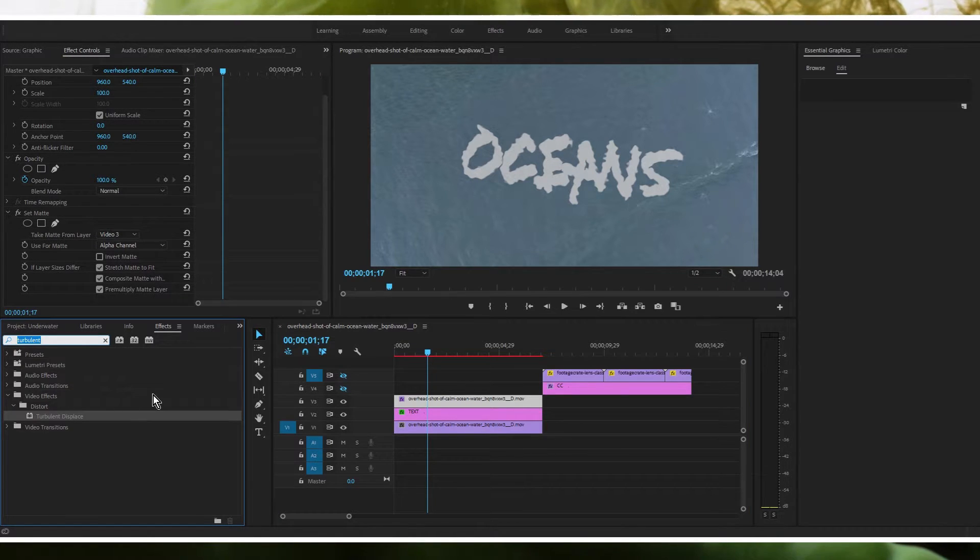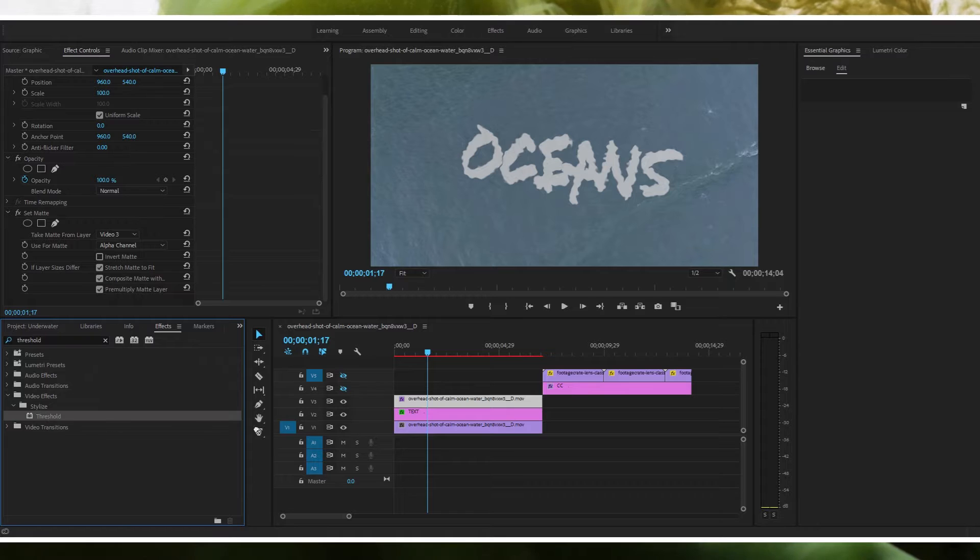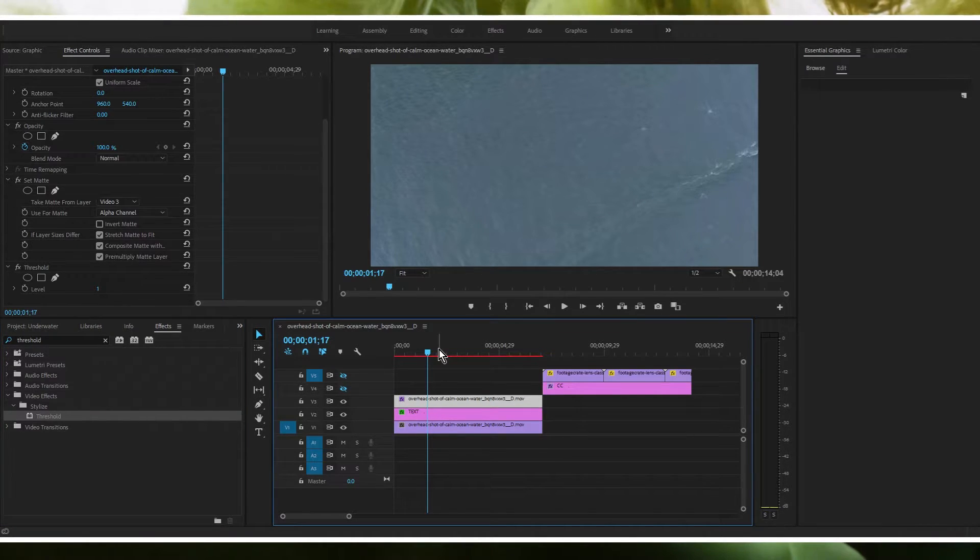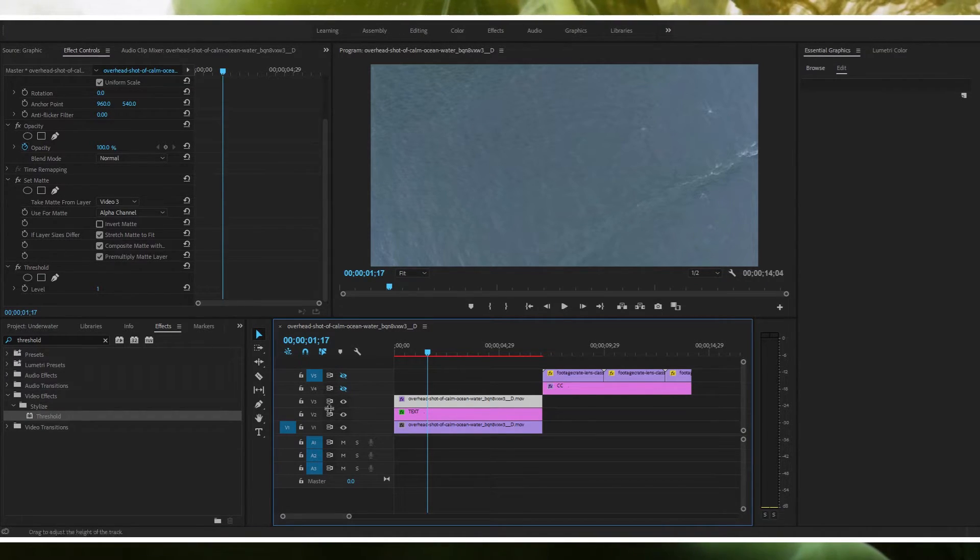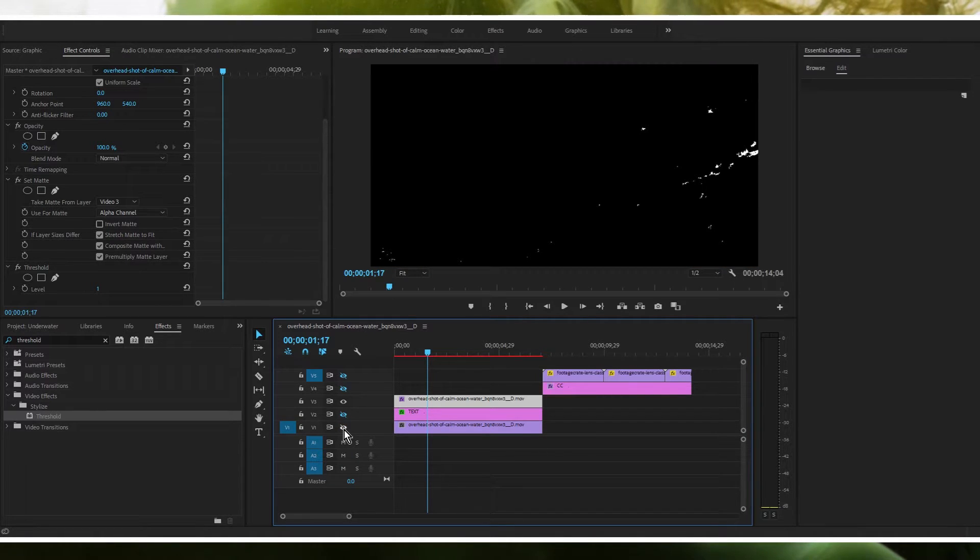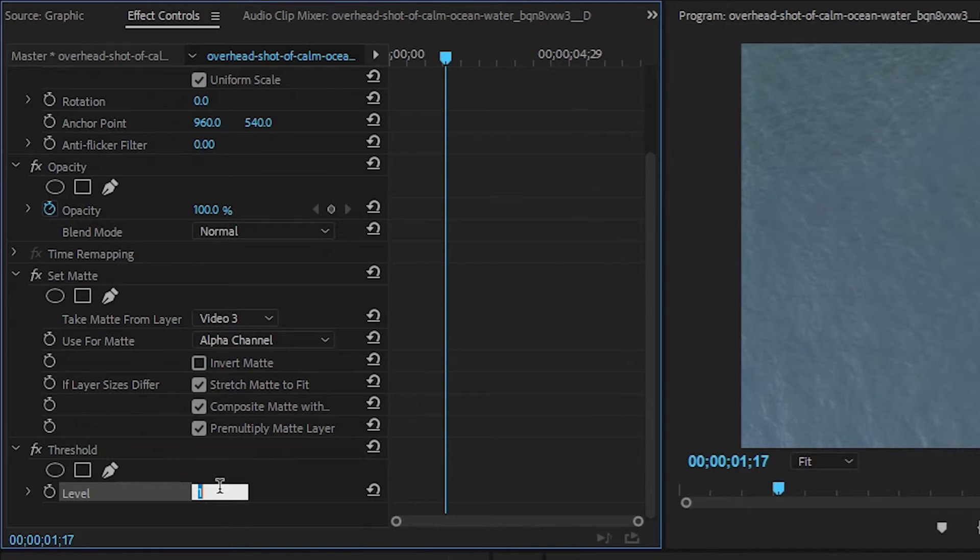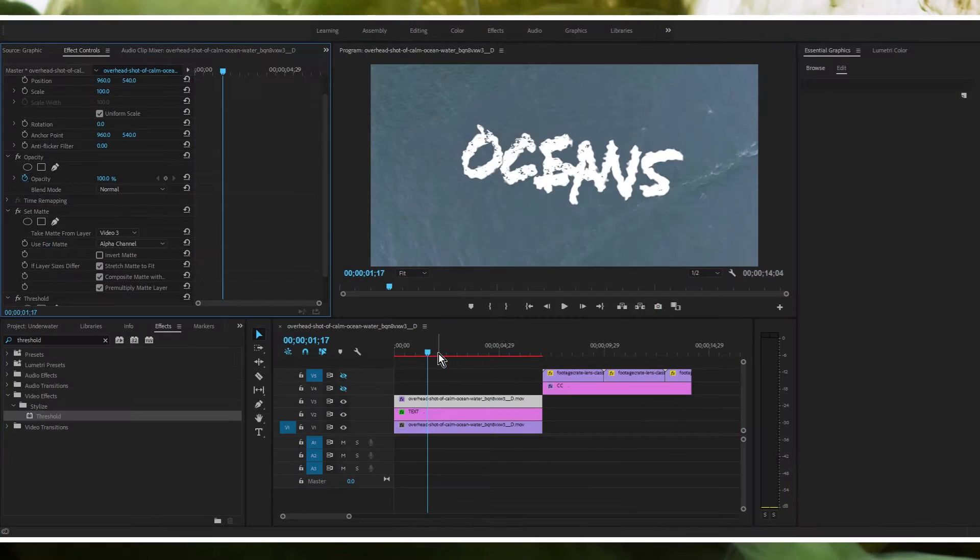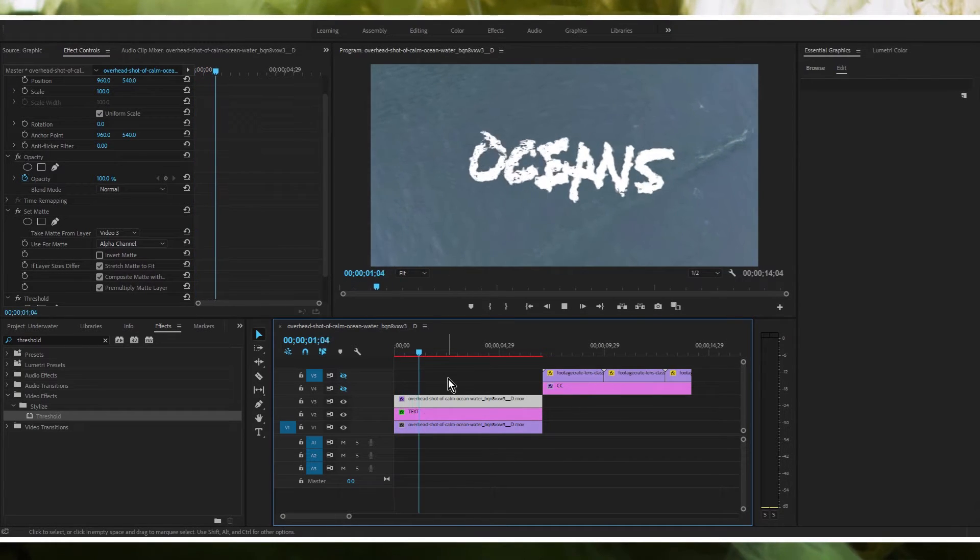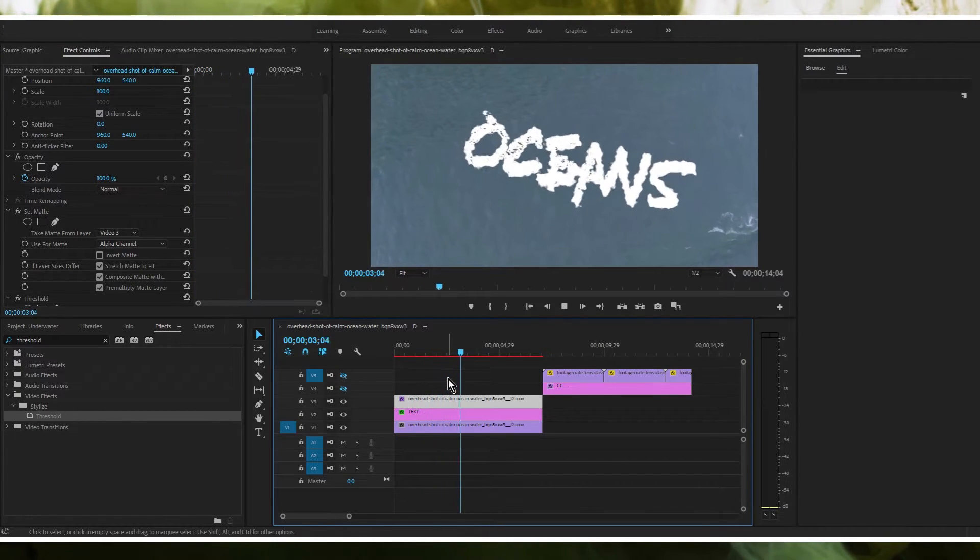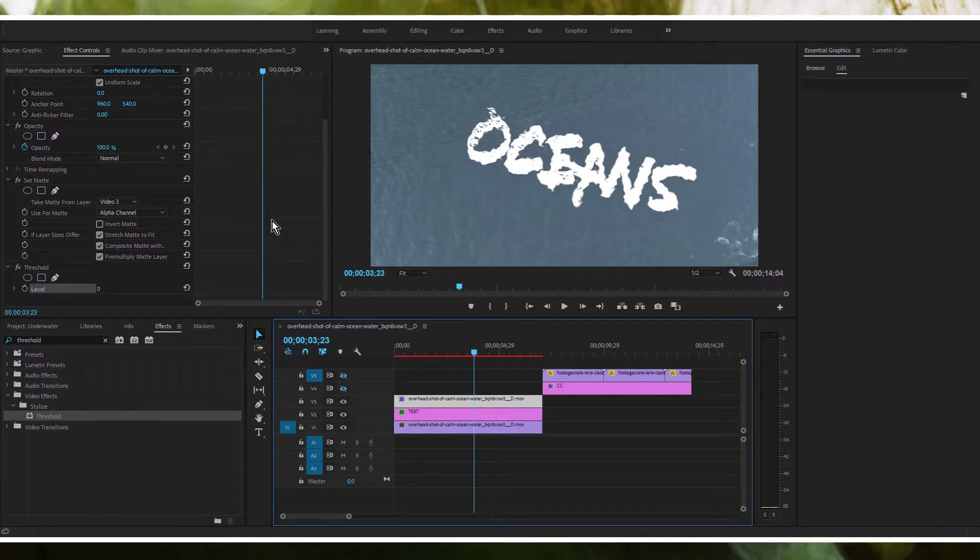So actually the way that we do that is we need to type in threshold and then we need to drag threshold onto this top layer. And as you're going to see the middle layer is going to disappear. And that is because right now the threshold is set to one. So if I'm not mistaken it should be all white right now or all black sorry. So we're going to have to set this to like something like that. So possibly we can probably go farther than that.